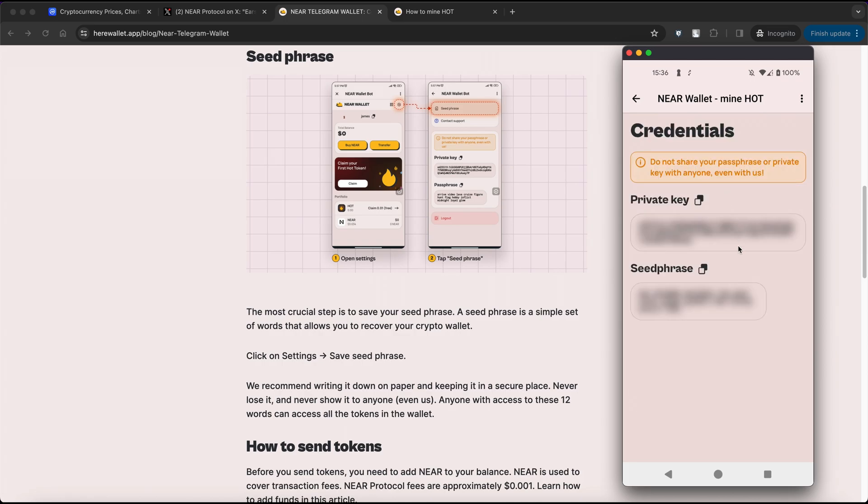You can click on the blurred part of seed phrase to make it visible. It's highly recommended to write down the seed phrase on paper and store it in a secure place. Never lose it and never share it with anyone. Anyone with access to these 12 words can access all the tokens in the wallet.